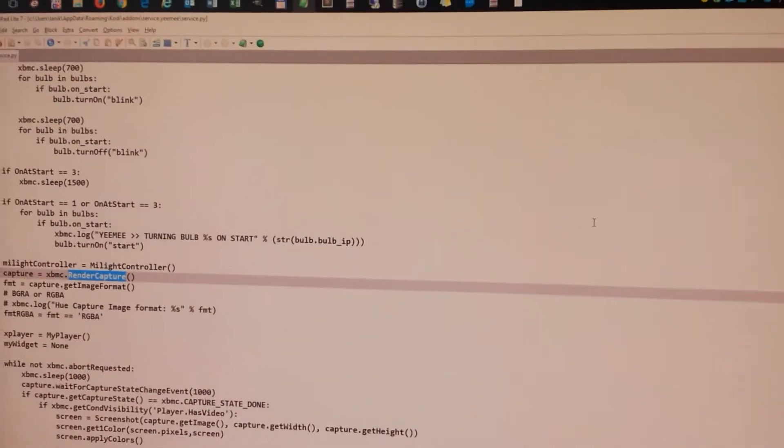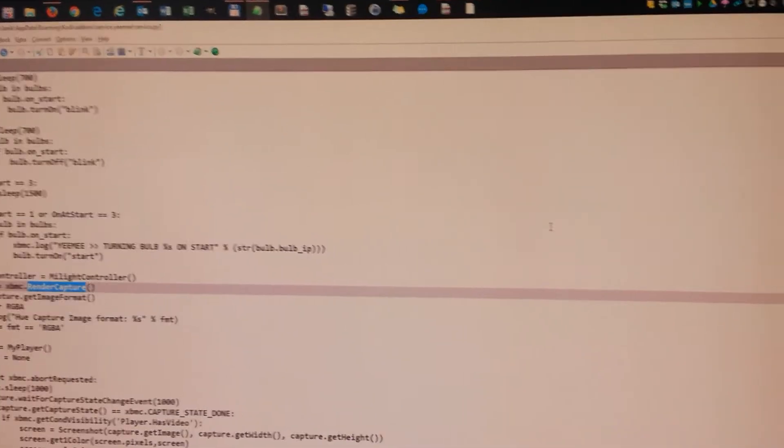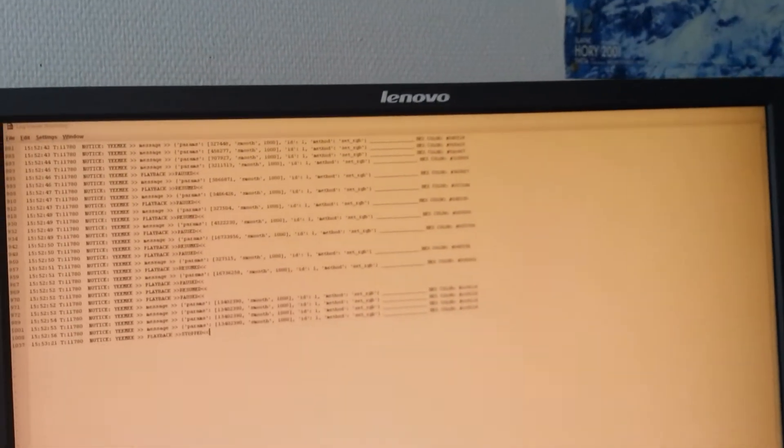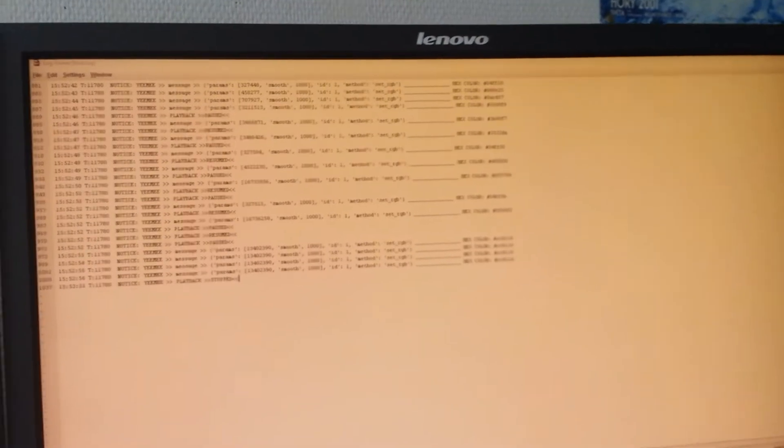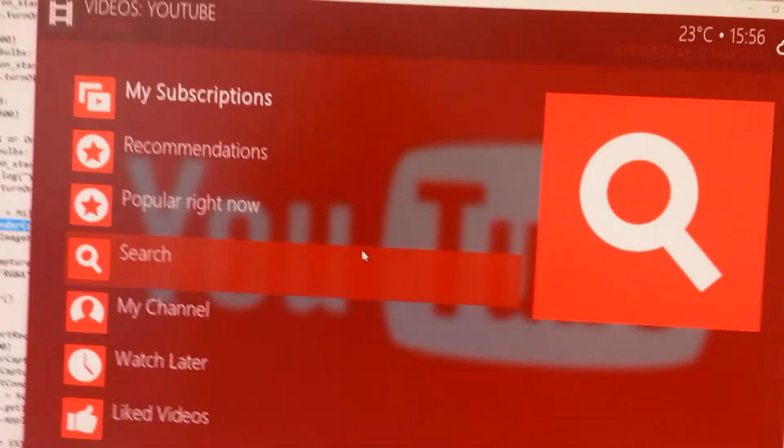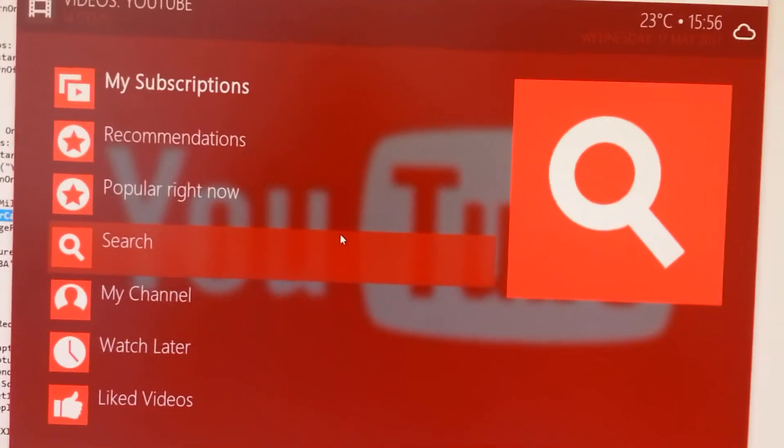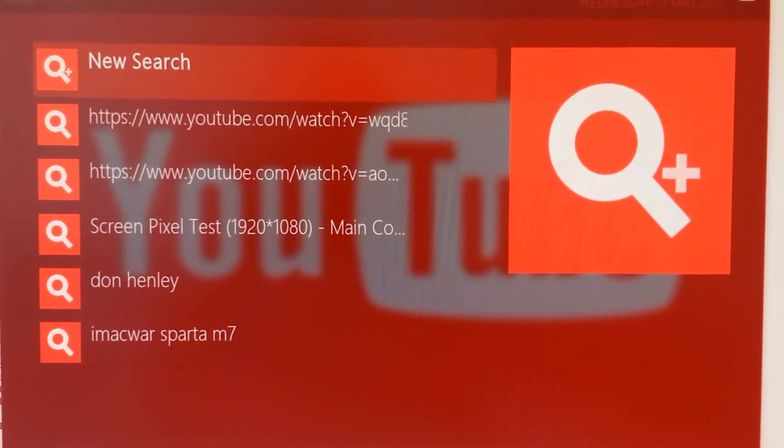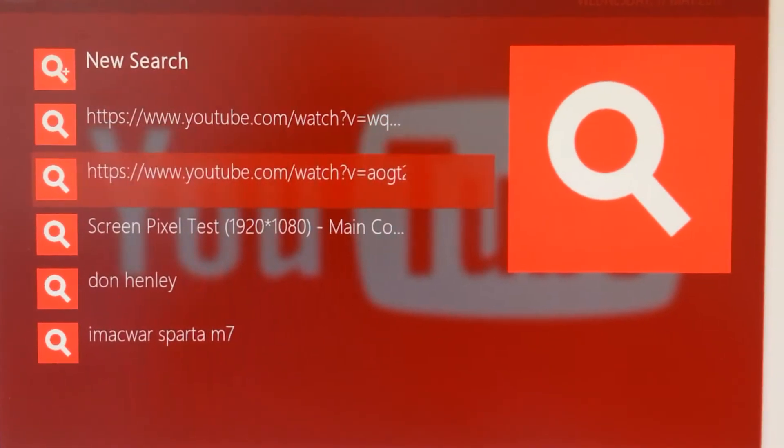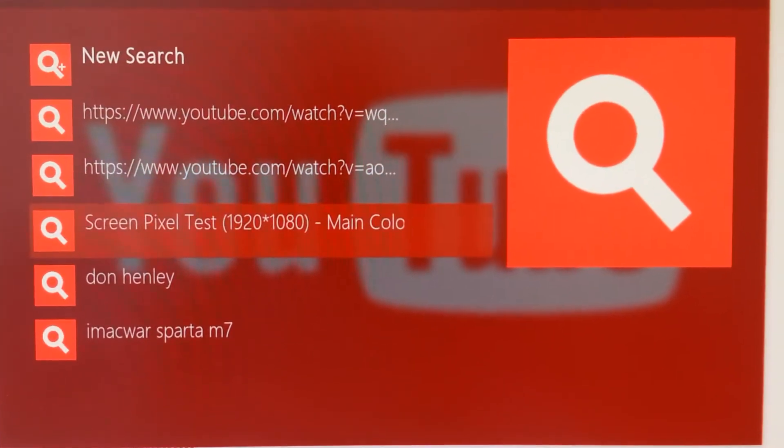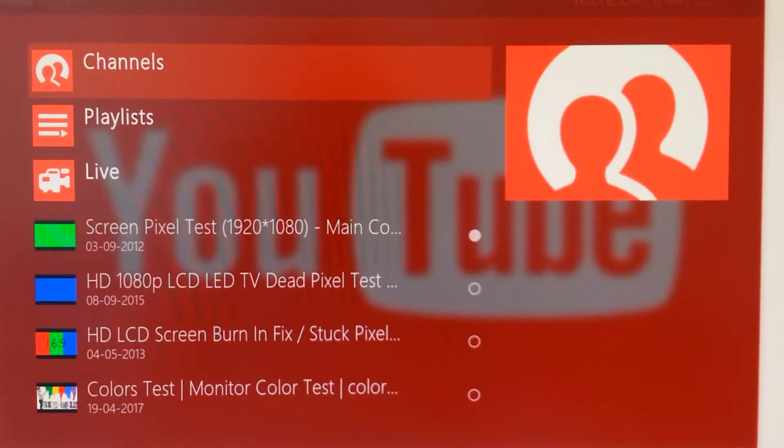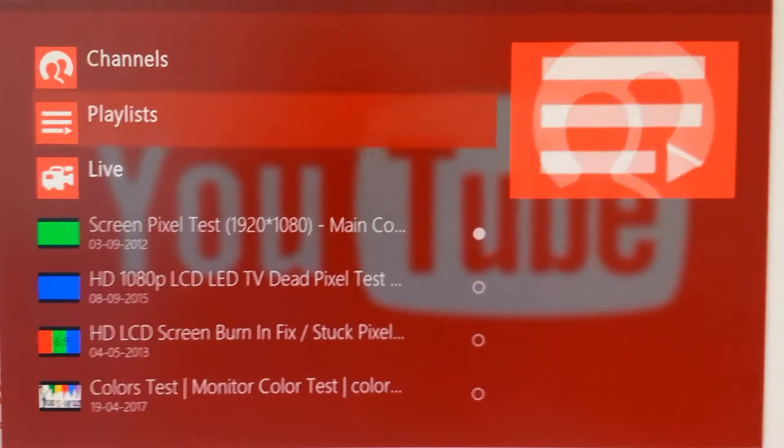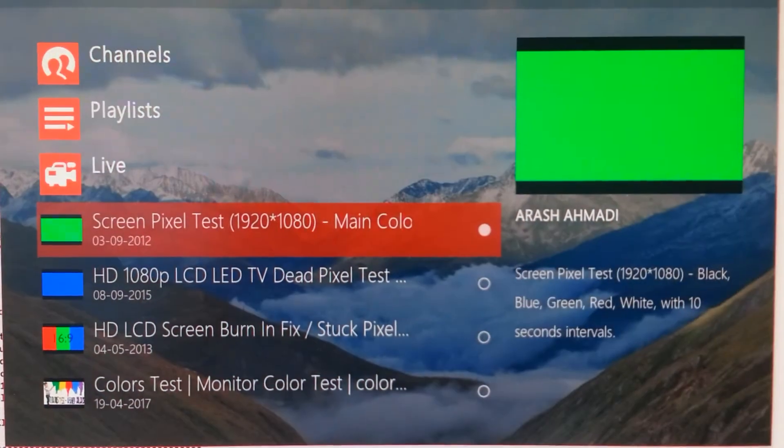Here we will have Kodi, and on the other monitor we will have a log. In Kodi, we will run a simple video which will just display colors.